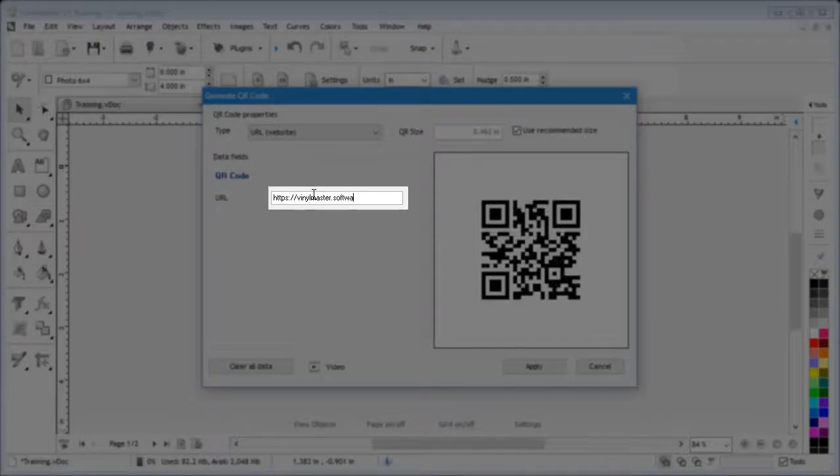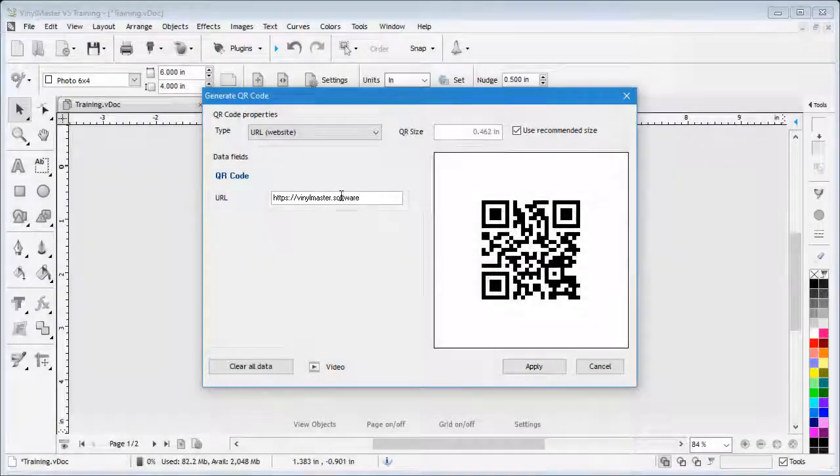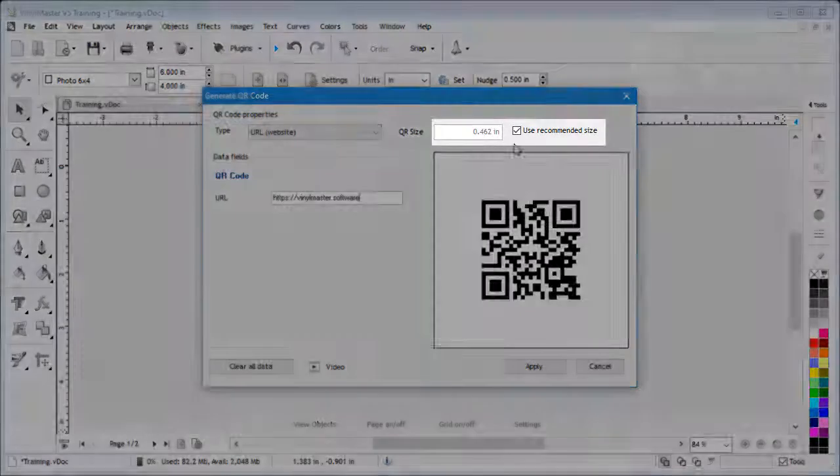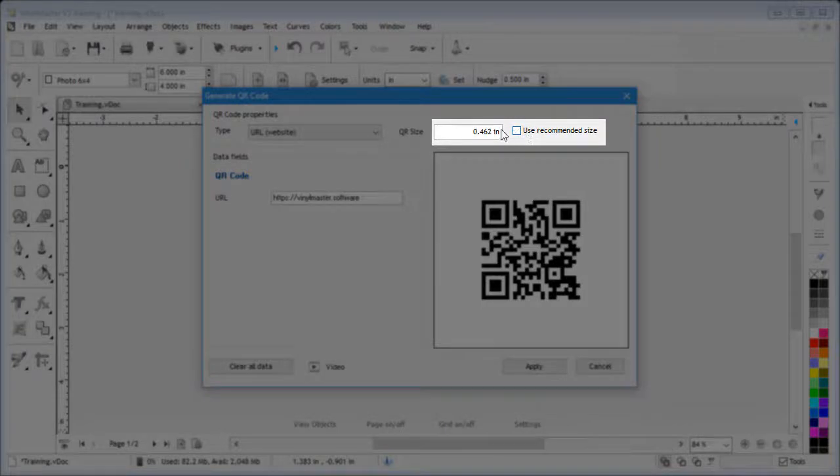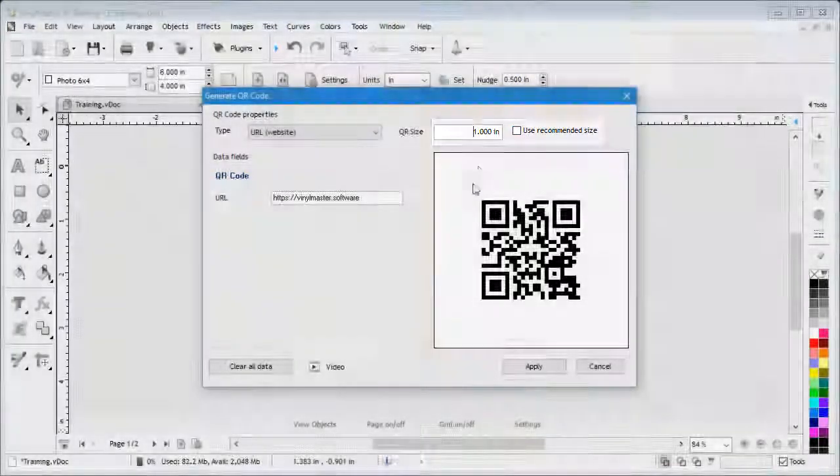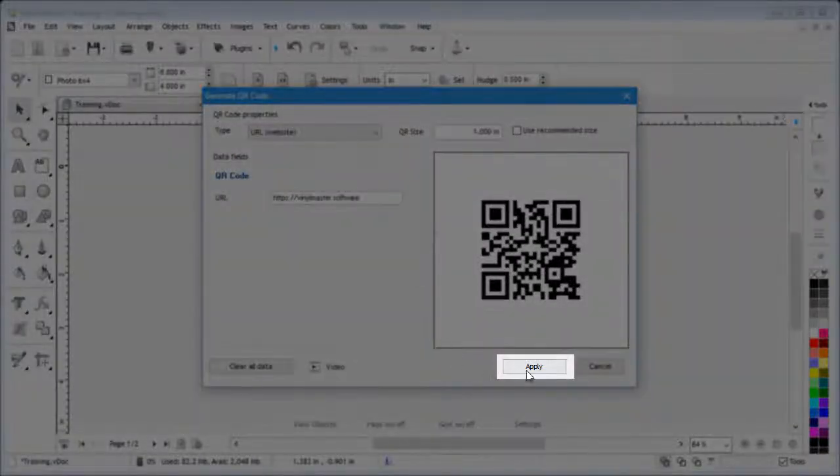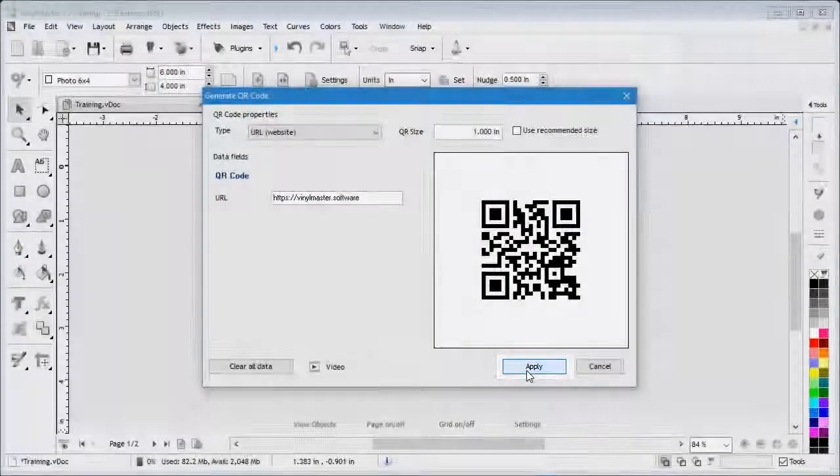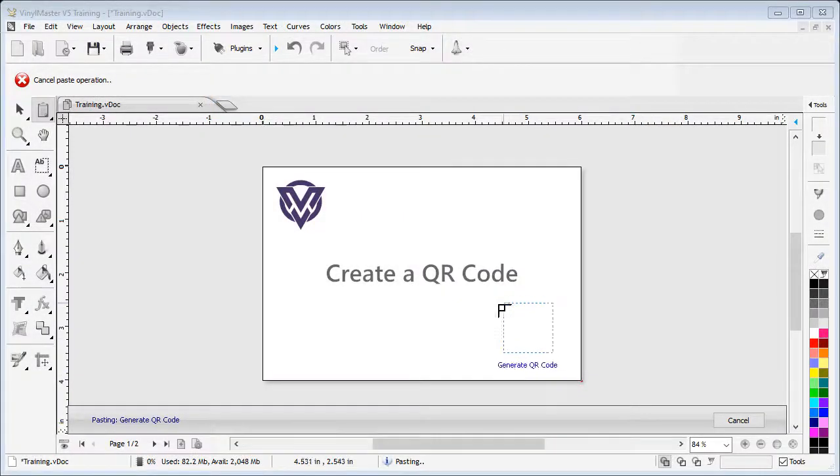Next, you can set the size of the QR code or use the recommended size. In this case, I will make the QR code one inch. Next, I click Apply. Now I can position where I wish to place the QR code.